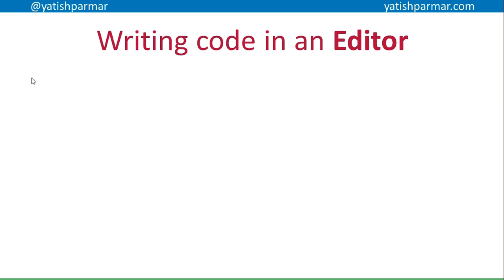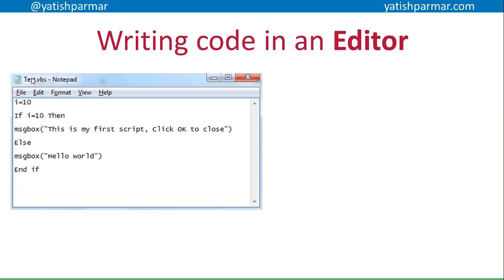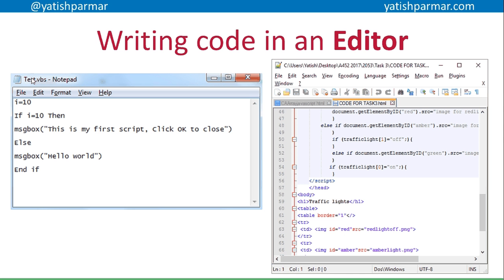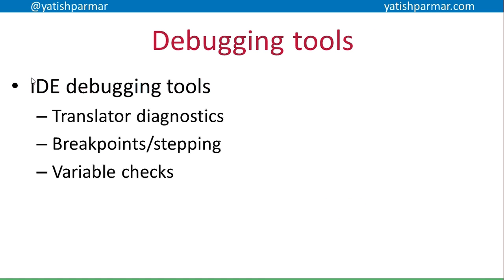Just remember that you can write code in an editor. An editor could be as simple as Notepad, or a slightly more complicated editor like Notepad++, looking at some code that one of my students has written — terrible code. Or it could be more complex, like an IDE.